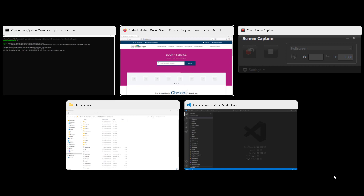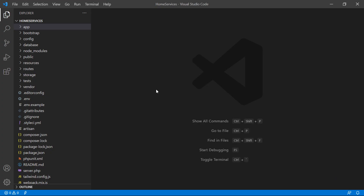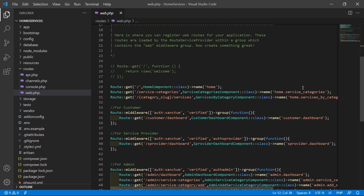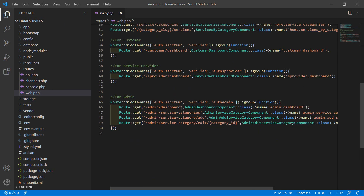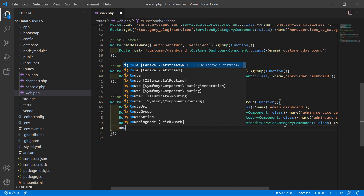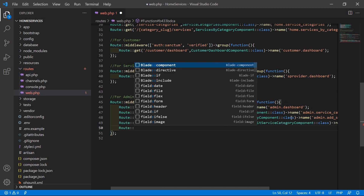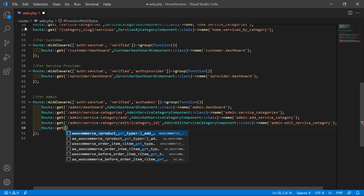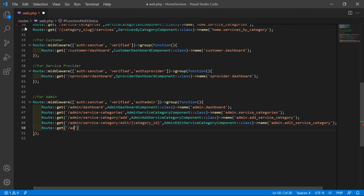Now switch to the project and let's create the route for this component. Go inside the route directory, then open the web.php file, and inside the admin middleware route group, just create a new route: Route::get, then add the URL — admin/all-services.